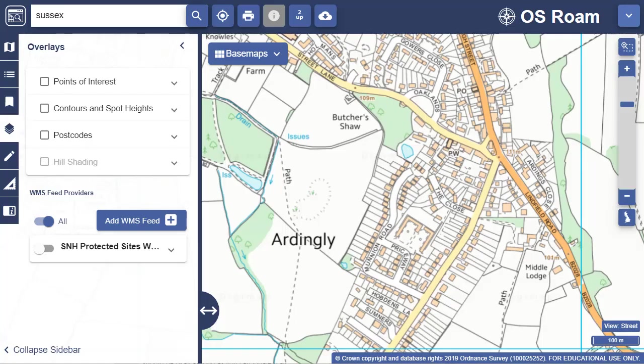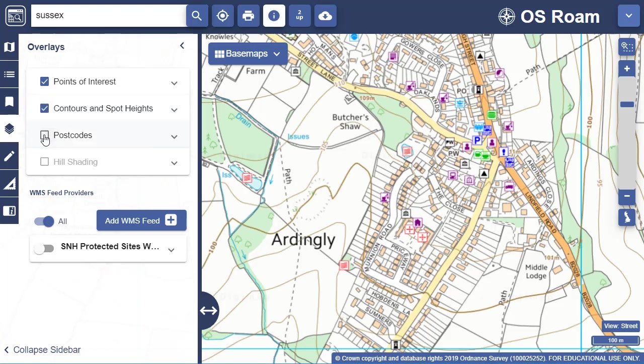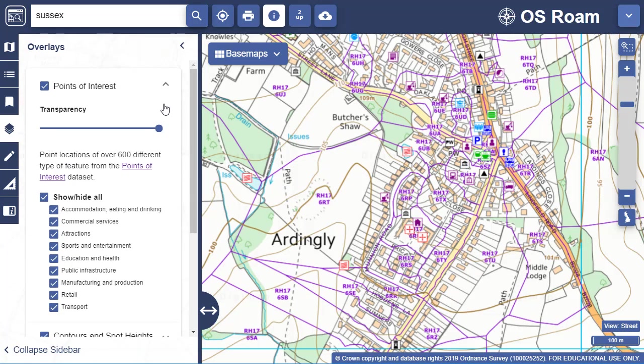Note that you can display more than one overlay on your map if you wish. At this street map view I can view points of interest, contours and postcodes. Each overlay has a transparency slider giving you more control over the display.